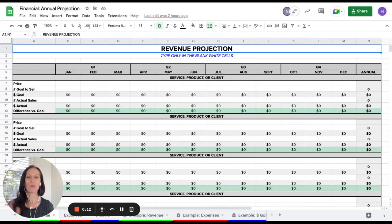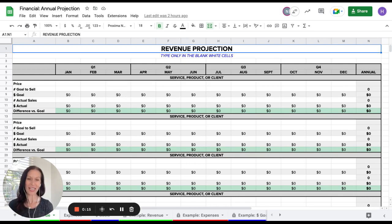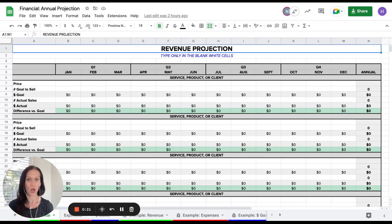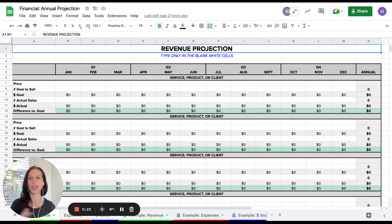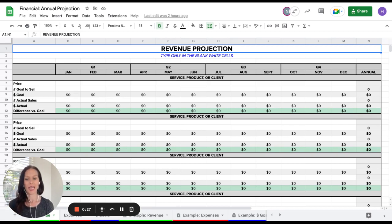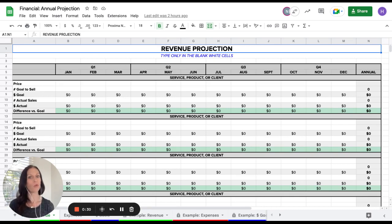But let me first say, knowing your numbers is a really important part of running a successful, sustainable, long-lasting business. You have to know how money moves in and out of your business so that you can be profitable and you can really make educated and informed decisions for your business.